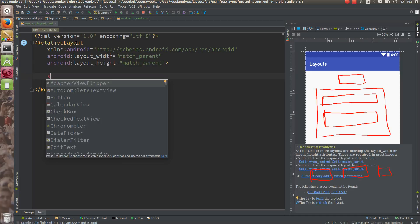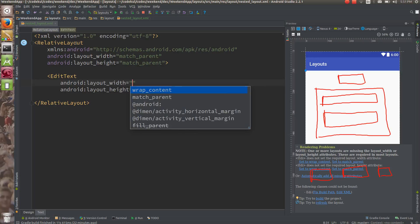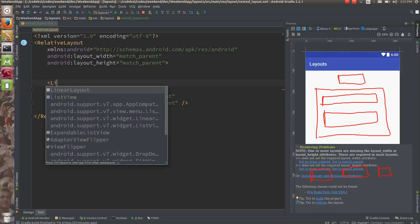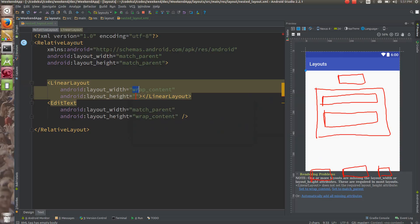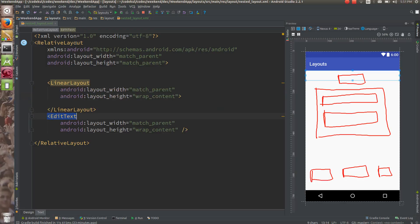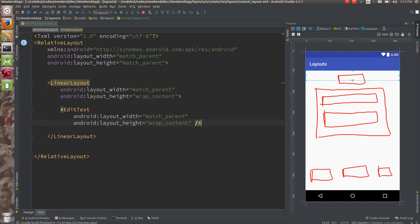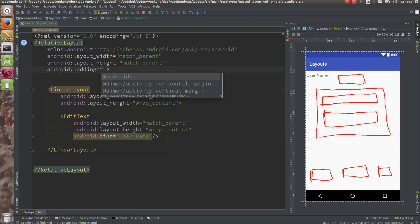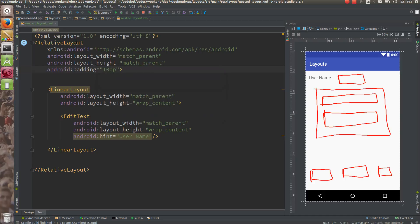Here what I would be doing is adding one LinearLayout with width match_parent and height wrap_content. Inside this I would be having one EditText with hint set to 'username', so this EditText is going to be used for the username. I will also give padding from all four sides — say 10dp.